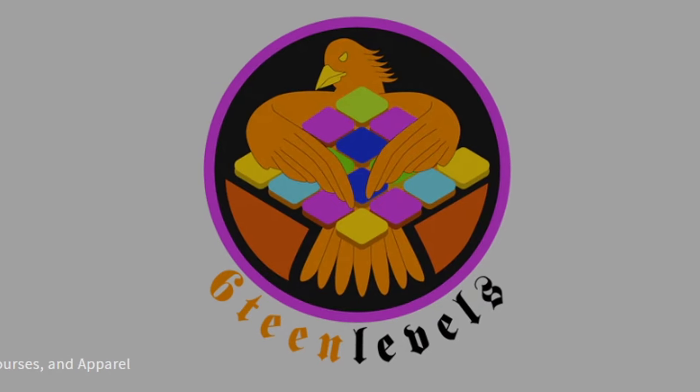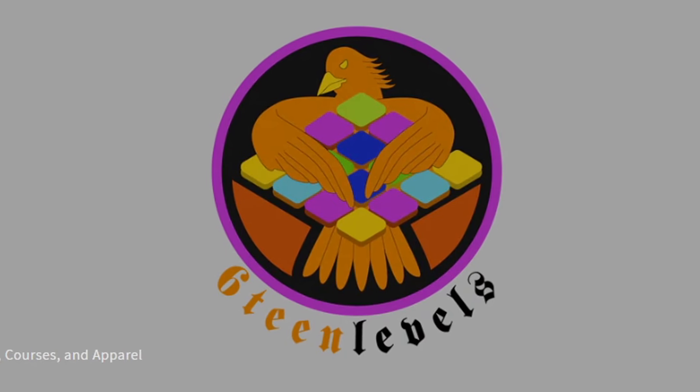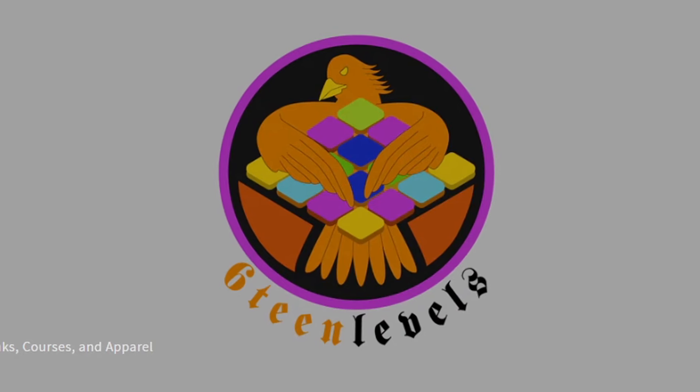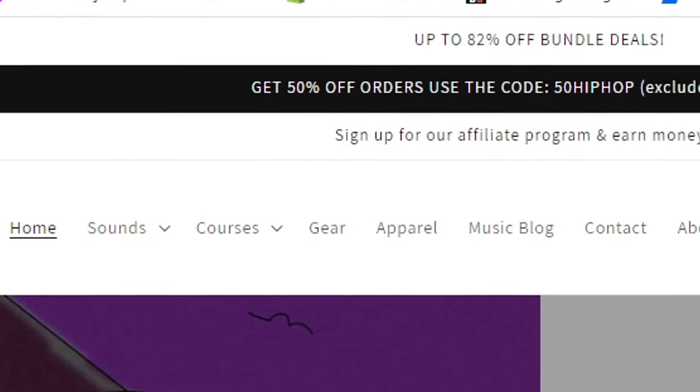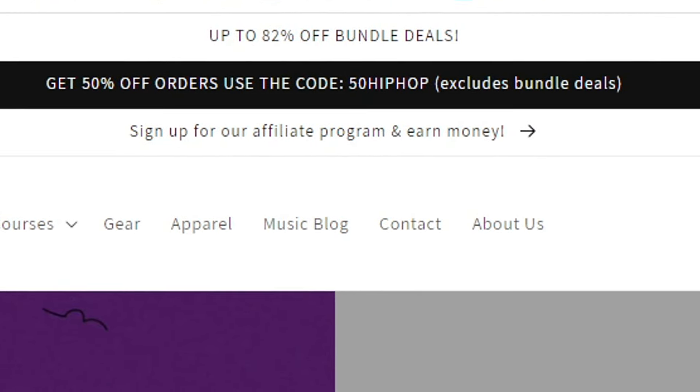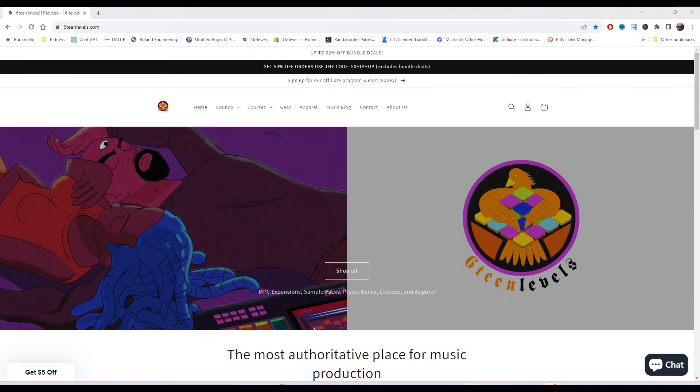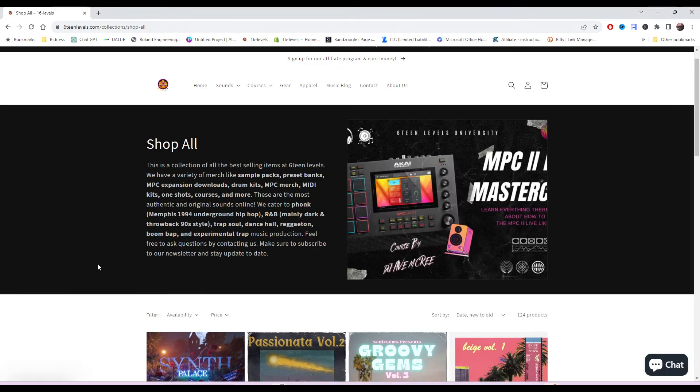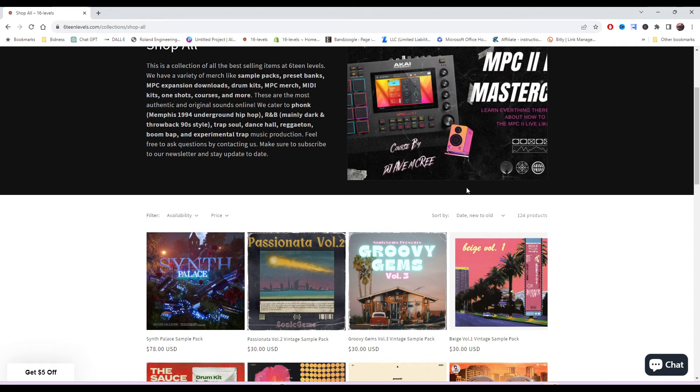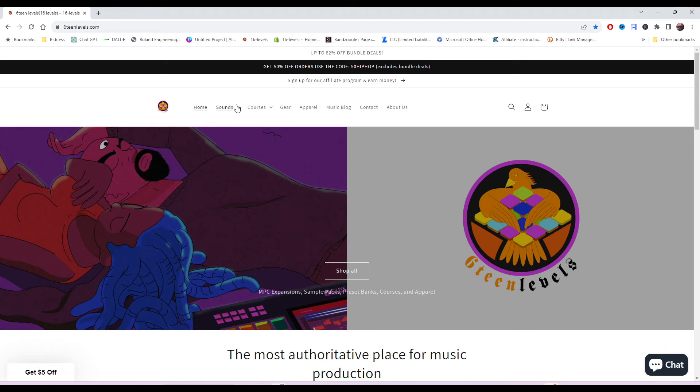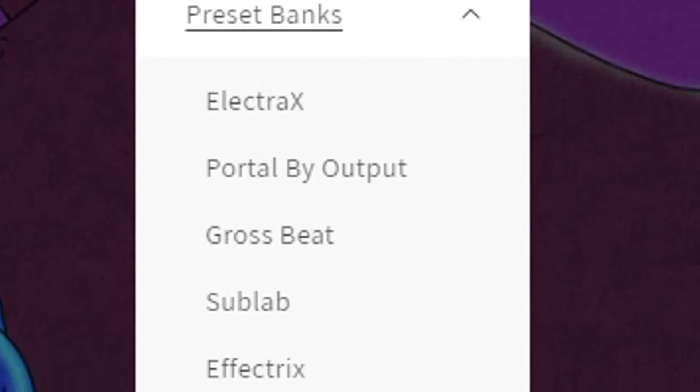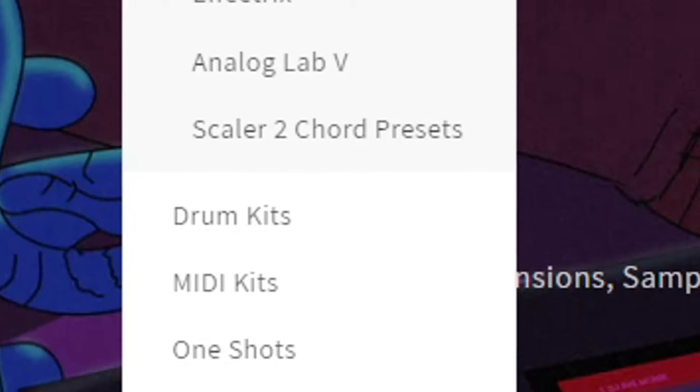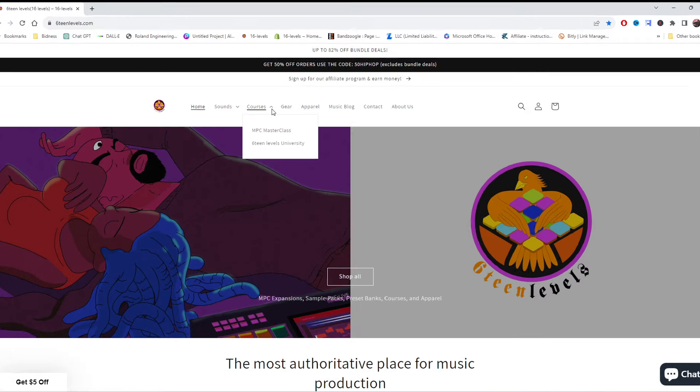Make sure to check us out at 16levels.com as we are celebrating the 50 year anniversary of hip hop as we should. You can get 50% off orders using the code 50HIPHOP. If you check us out at the shop all section right here, then you can see all of the new stuff and you can also check out all the stuff that is best selling as well. Visit our category so you can see all the sounds that we have because we have preset banks, sample packs, and more.